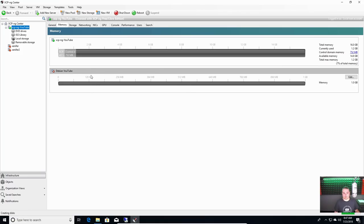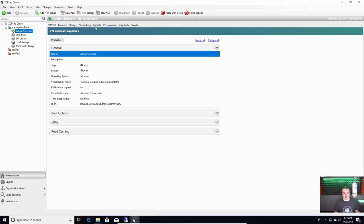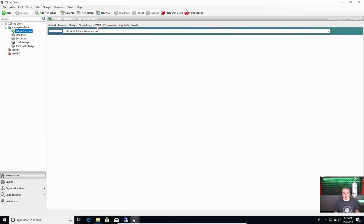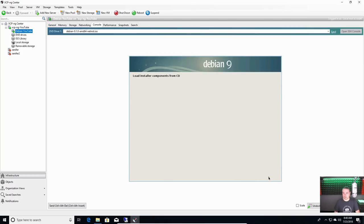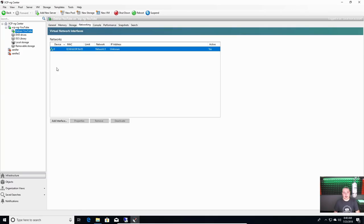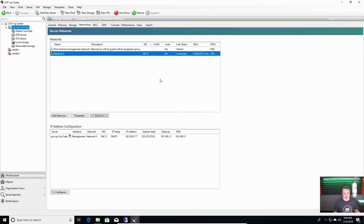There it is in the list. We go over to the console and it's on the graphical install. While it's doing this and pulling networking information, I'm going to show you how the networking works. There's only one network card, so this becomes very simple to do.